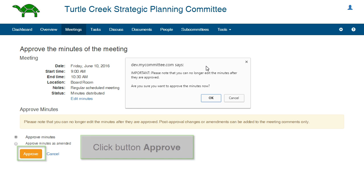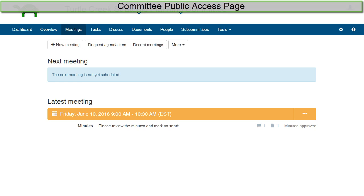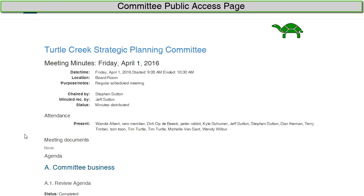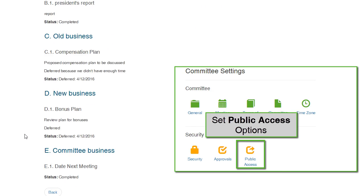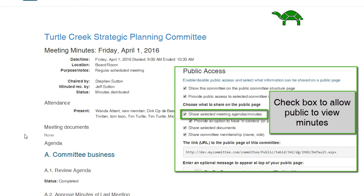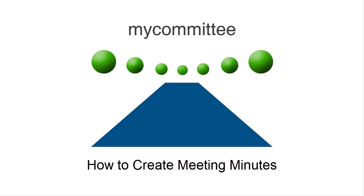Once the minutes have been approved, the minutes cannot be edited again. You may allow the public to view meeting minutes from the committee's public access page. To see how to set this option, please see the video tutorial, How to Customize Your Committee Security Settings. Thank you for watching the video tutorial, How to Create Meeting Minutes.